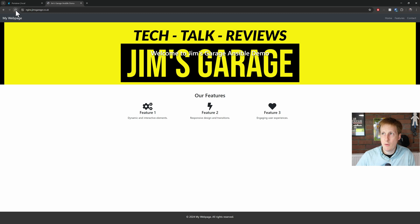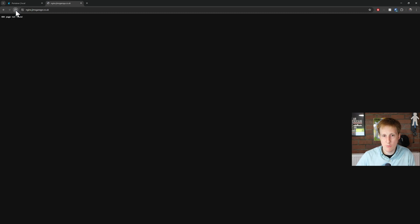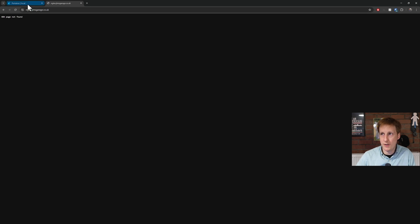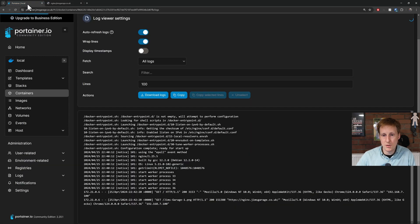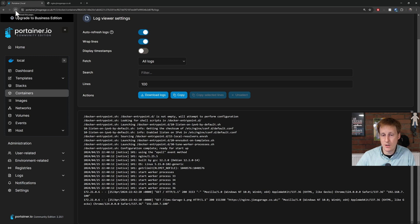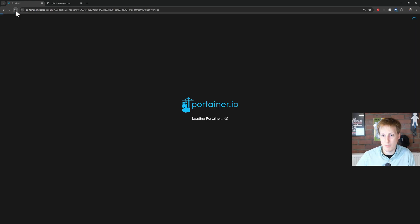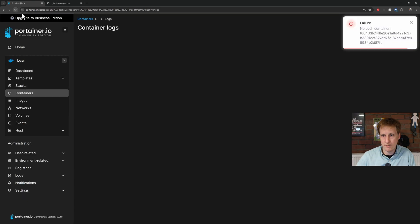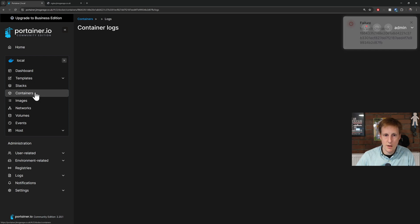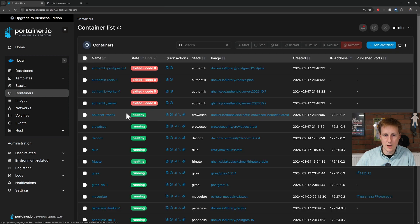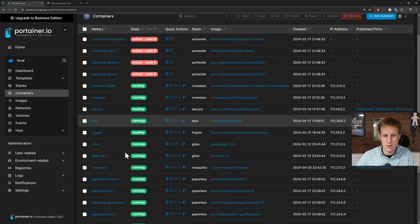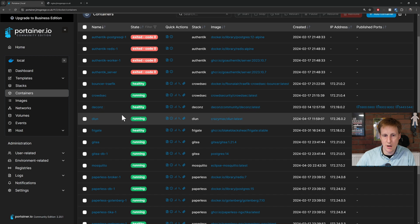So, back on the webpage, let's hit refresh. Oh dear, it's not found. Good, we deleted it. Let's now go into Portainer. Let me hit refresh, and it shouldn't find it. It should say there's a container missing. So, yeah, failure. No such container. And if I go back to my actual containers, you'll see that Jim's Garage is now missing.